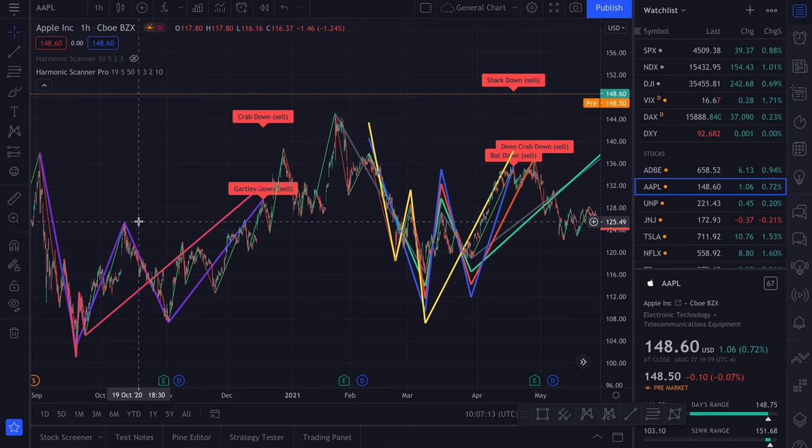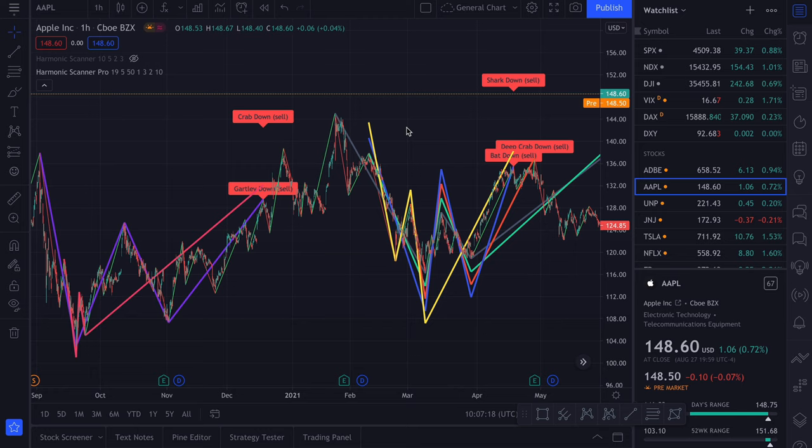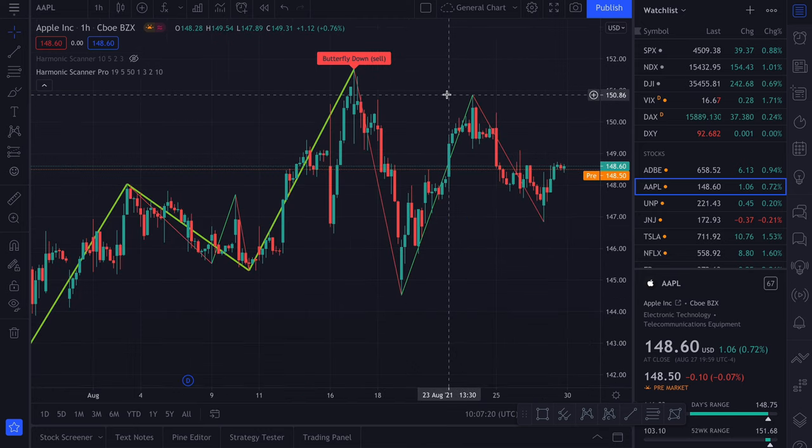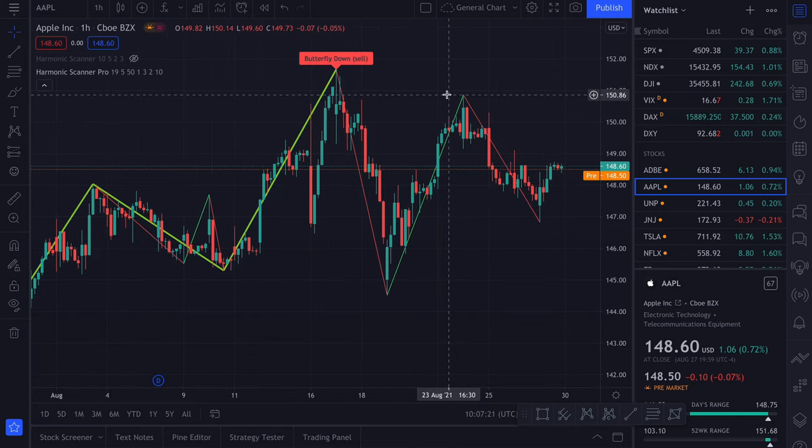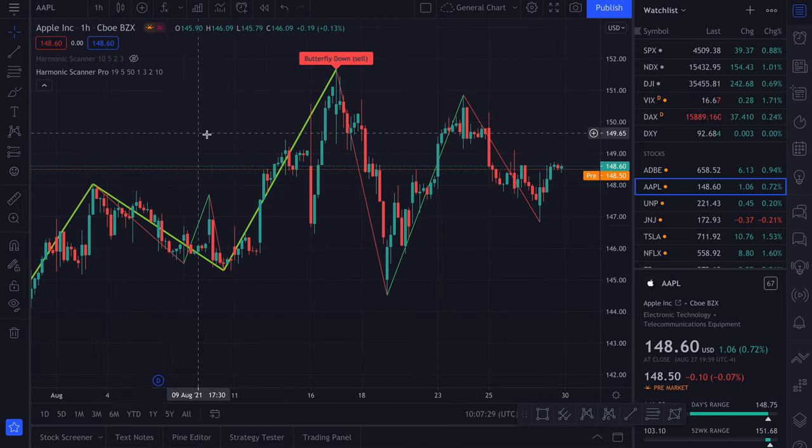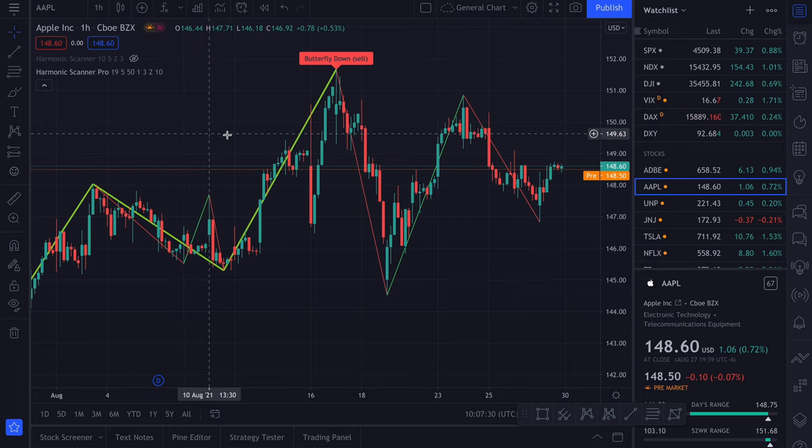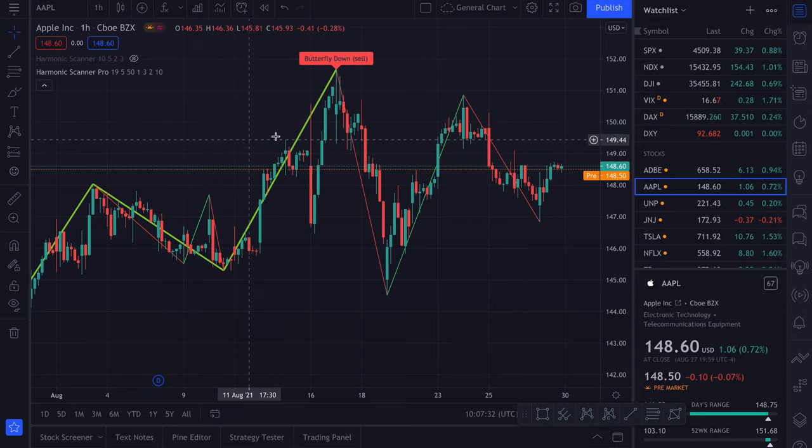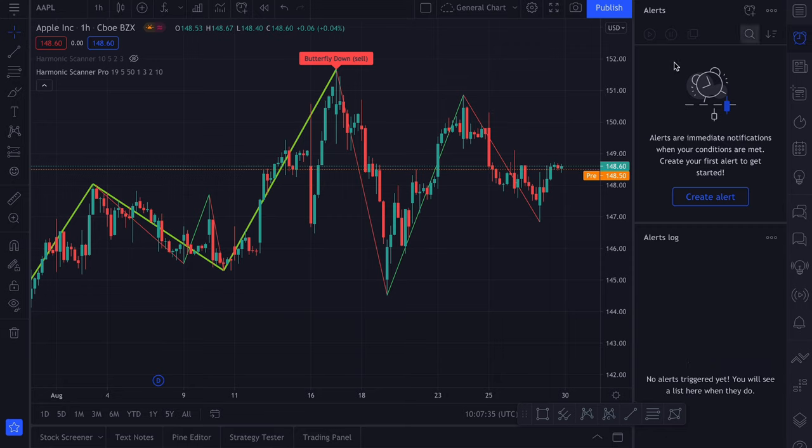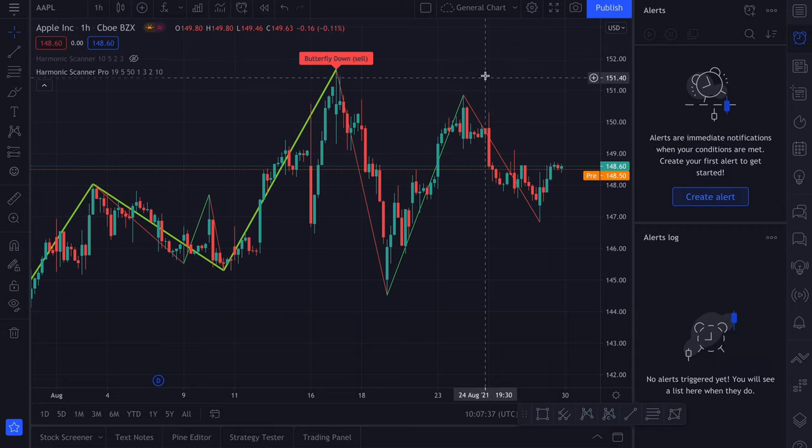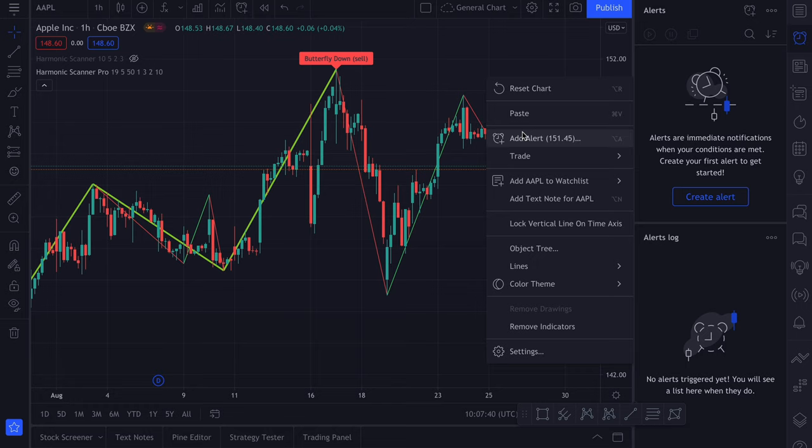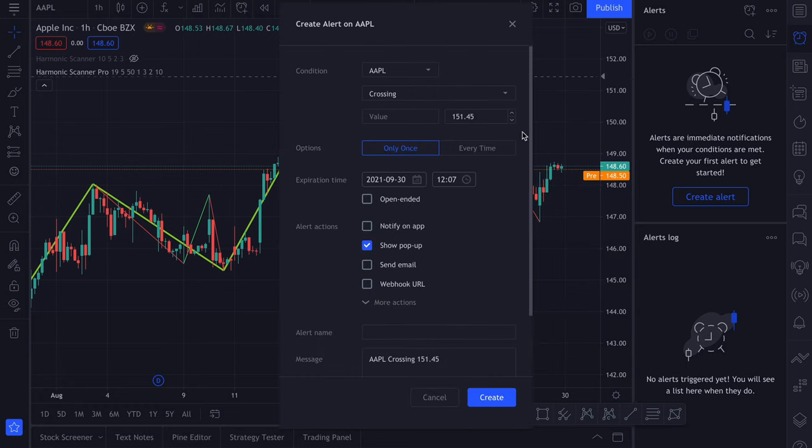Another useful feature are alerts. Let me show you how we can add them. Let's zoom back to the most recent data. If you want to add an alert, there are two ways how you can do this. You can go to the alerts menu and click this guy, or you can right click on the chart and select add alert.